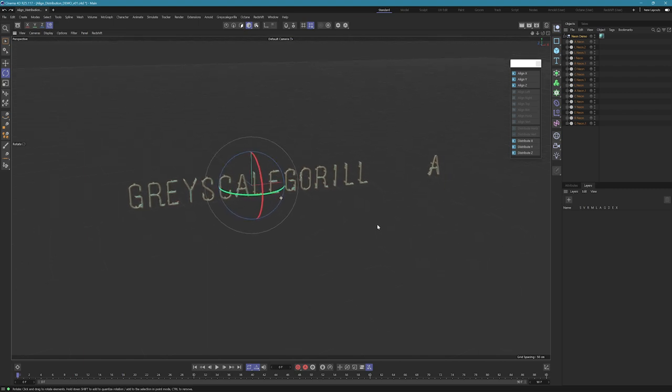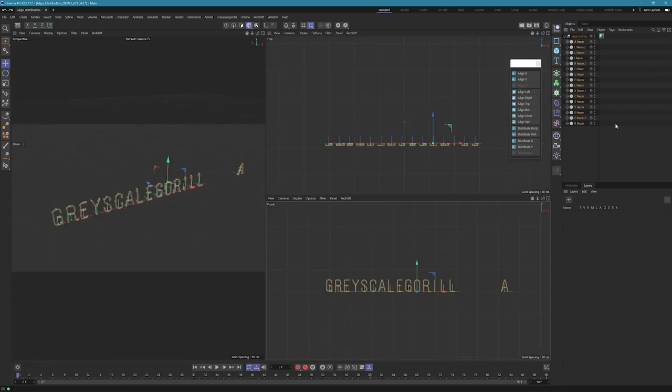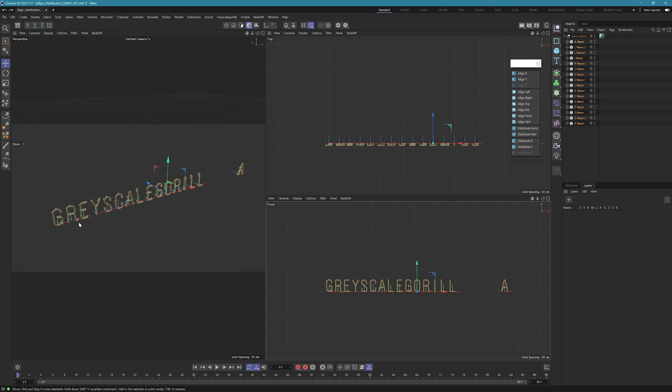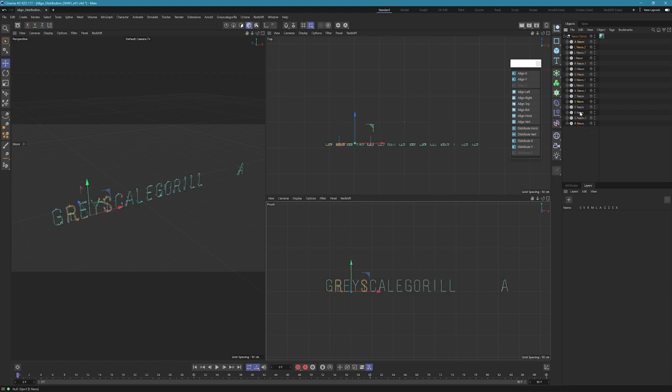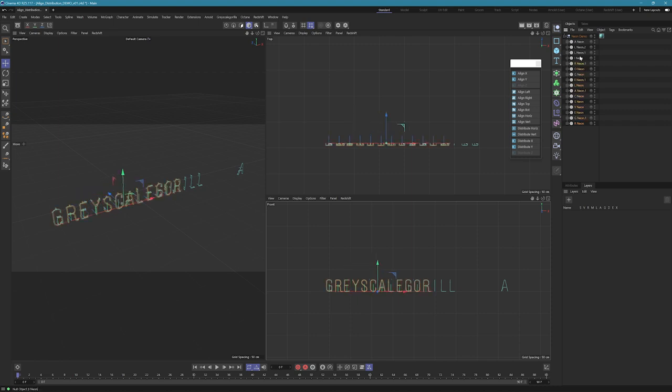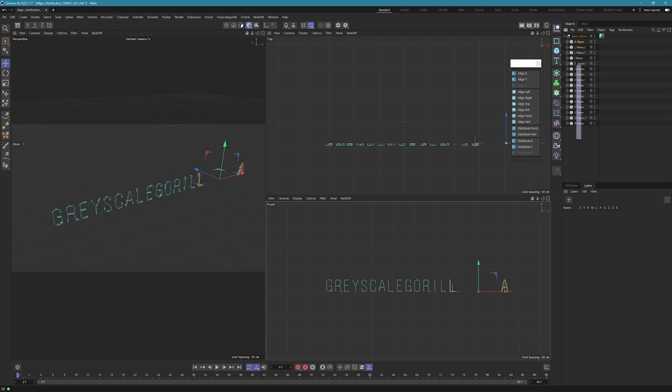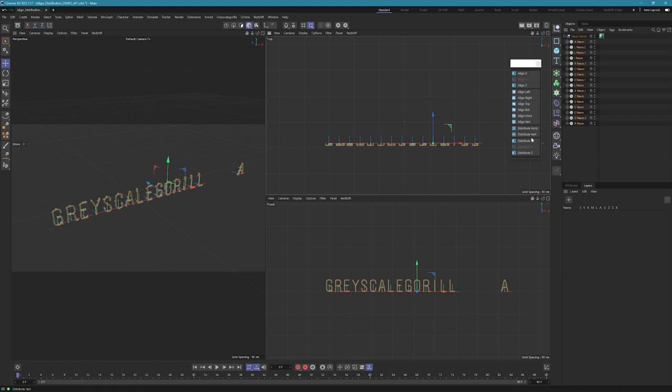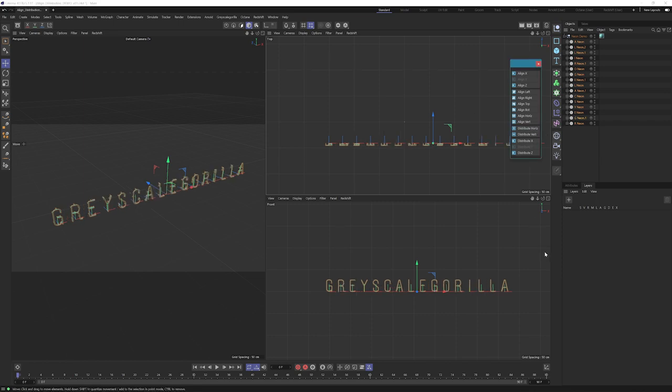Distribute doesn't necessarily work off of the order of your selection, nor does it require you to have your objects in a specific order in your object manager. It's spatially aware, so it's looking at the object's bounding box and looking at the next object that's closest to it. So you can have your letters all out of whack here in the object manager and you can select them in sort of random ways, and you can still hit distribute horizontally here and it'll still work. So just so you're aware, this order and everything does not matter when it comes to the distribute.